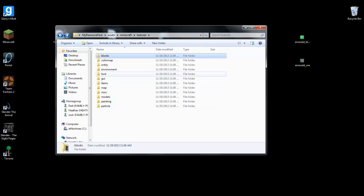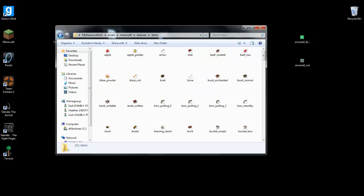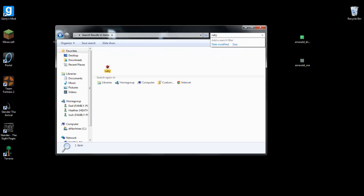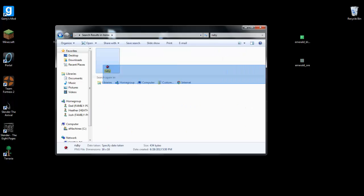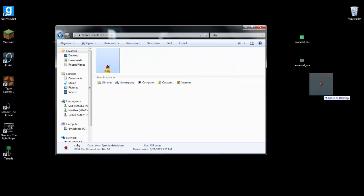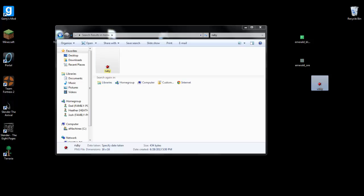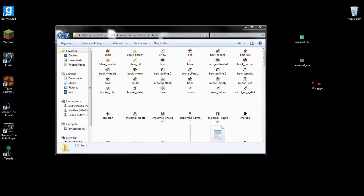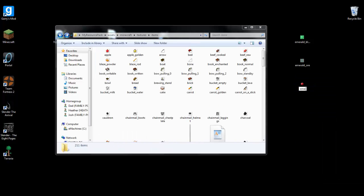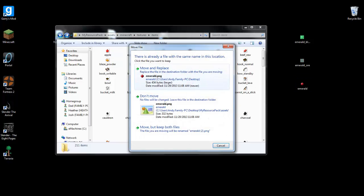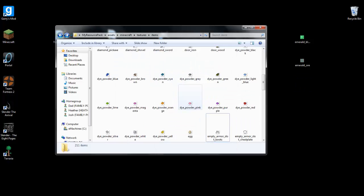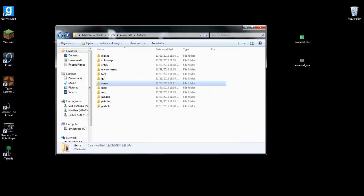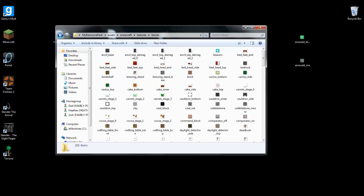And then go back to texture folder and click on items. We're going to actually get the ruby, because there's actually a ruby texture in minecraft but it just hasn't been used yet. We're going to rename the ruby to emerald, and it'll replace the emerald. Yeah we want it to replace the emerald.